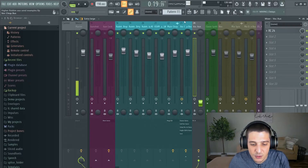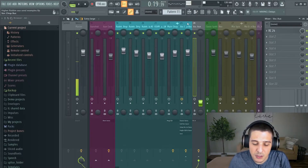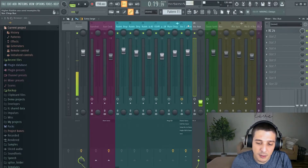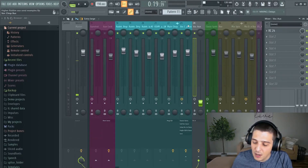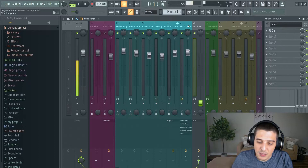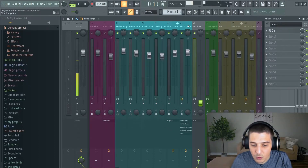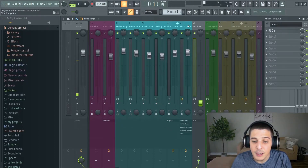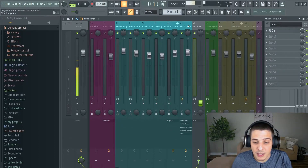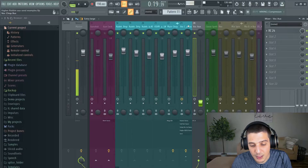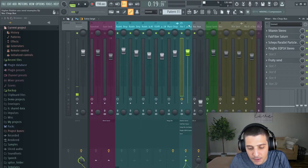So if we take a look at my DAW, people often use these auxiliaries for what's called parallel compression — if you want to know what that is, there's a video above — or reverb, which we're going to look at right now.